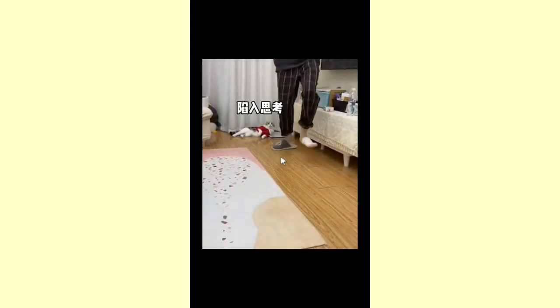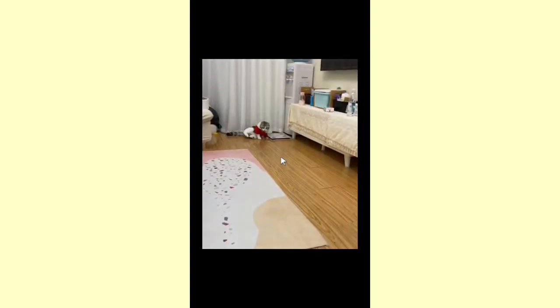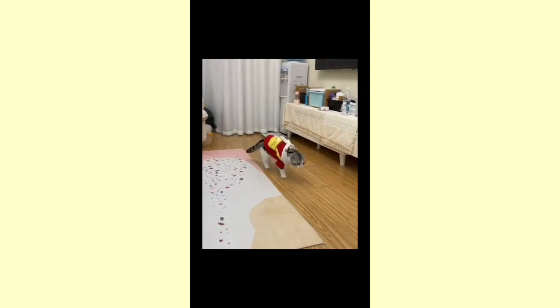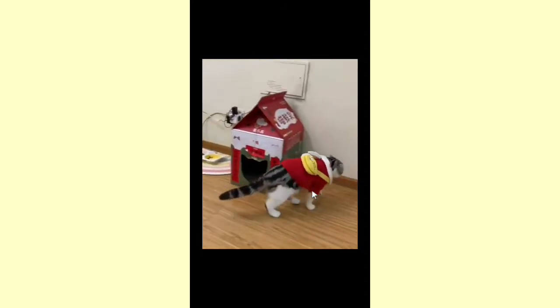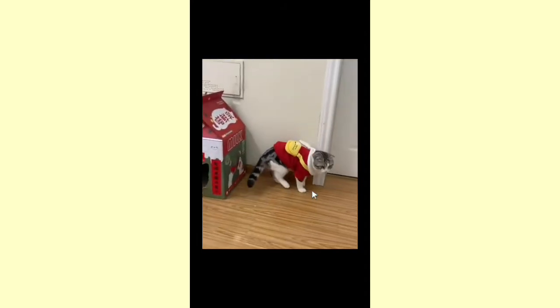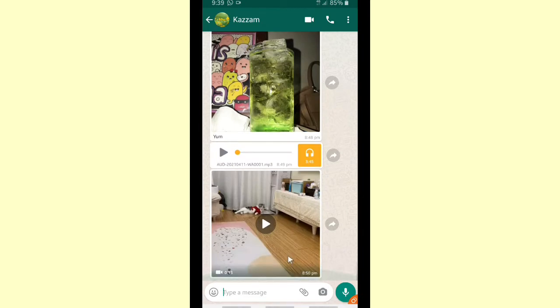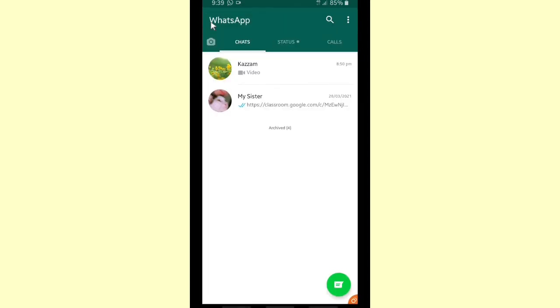As you can see, this is my media - it's a video, a picture, and also I have an audio file from my friend here. As you can see, this is from the chat and I will also show you on my gallery.